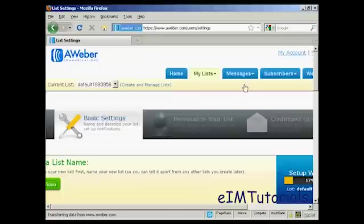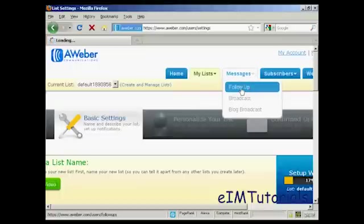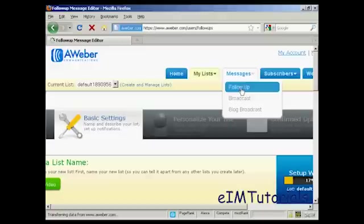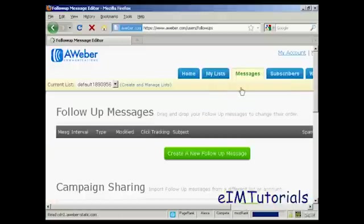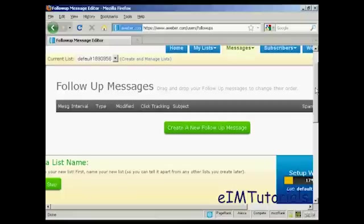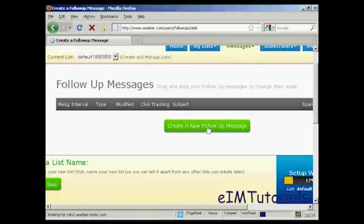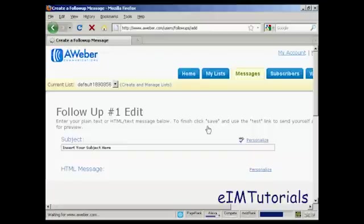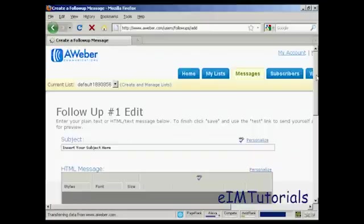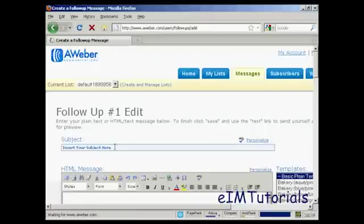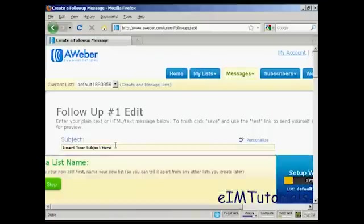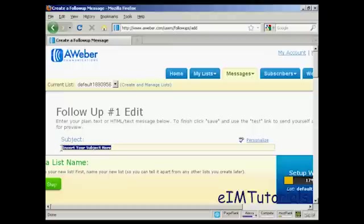Now let's add some messages in. So add a follow-up message. And we're going to create a follow-up message here. Click on create a new follow-up message. And we're going to insert the subject name here. And let's say thank you for subscribing.